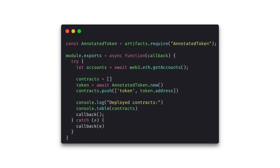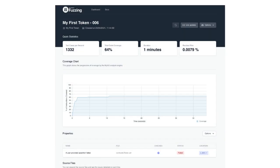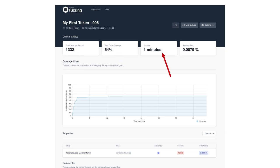But before sending our contracts off to the fuzzing platform we need to create the seed state. We can view this file as a deployment script or a test fixture and it's used to execute the tests we've written using scribble. In this example we just deploy our token and we're all done. Now to send it off to the consensus fuzzing platform. Then you'll get a report like this with the campaign name, number of cases per second, test coverage and duration.